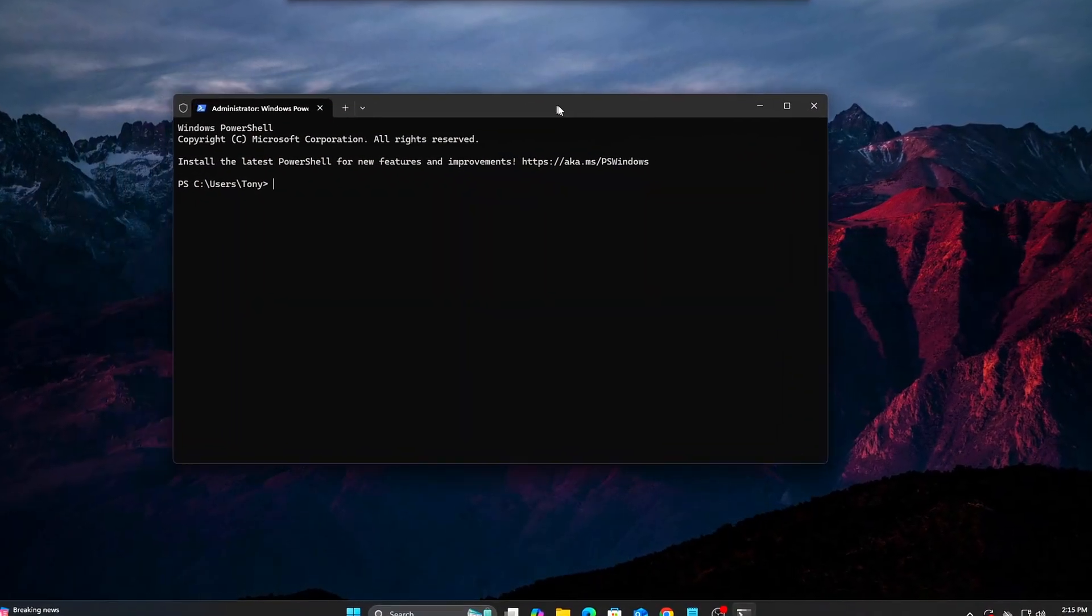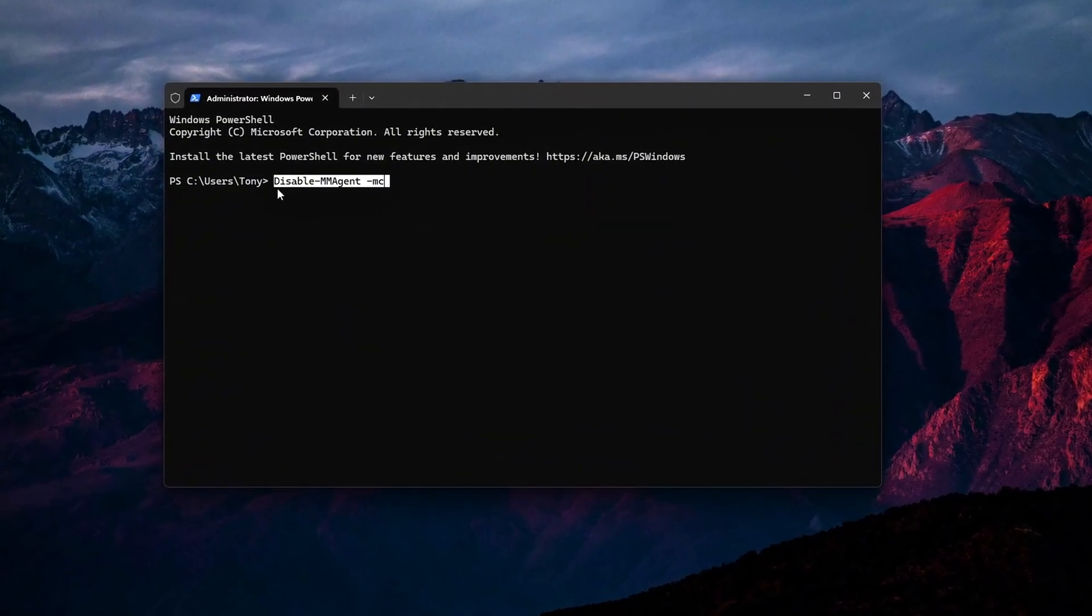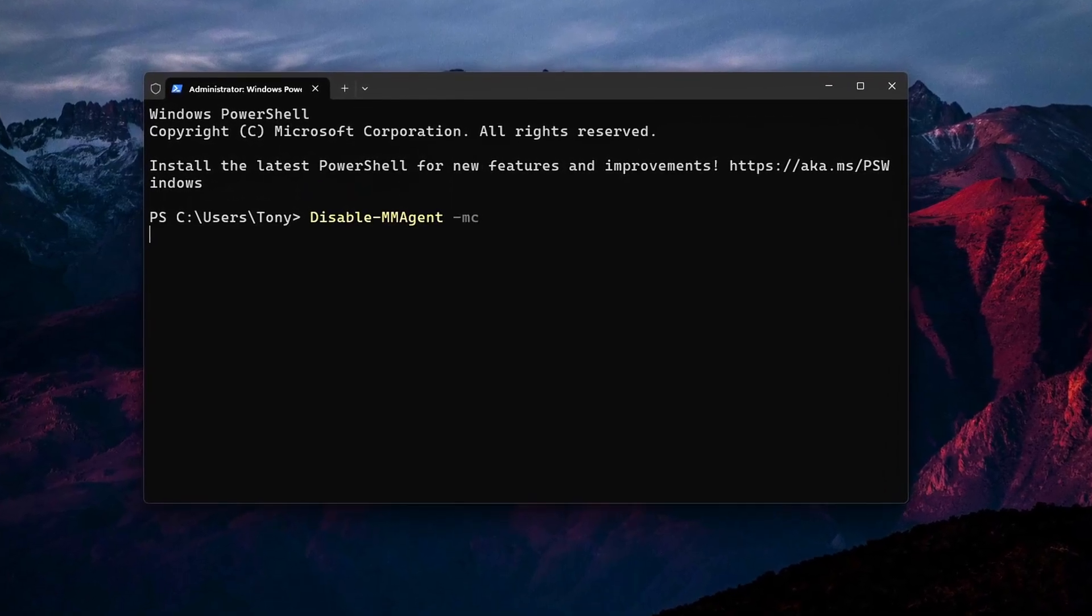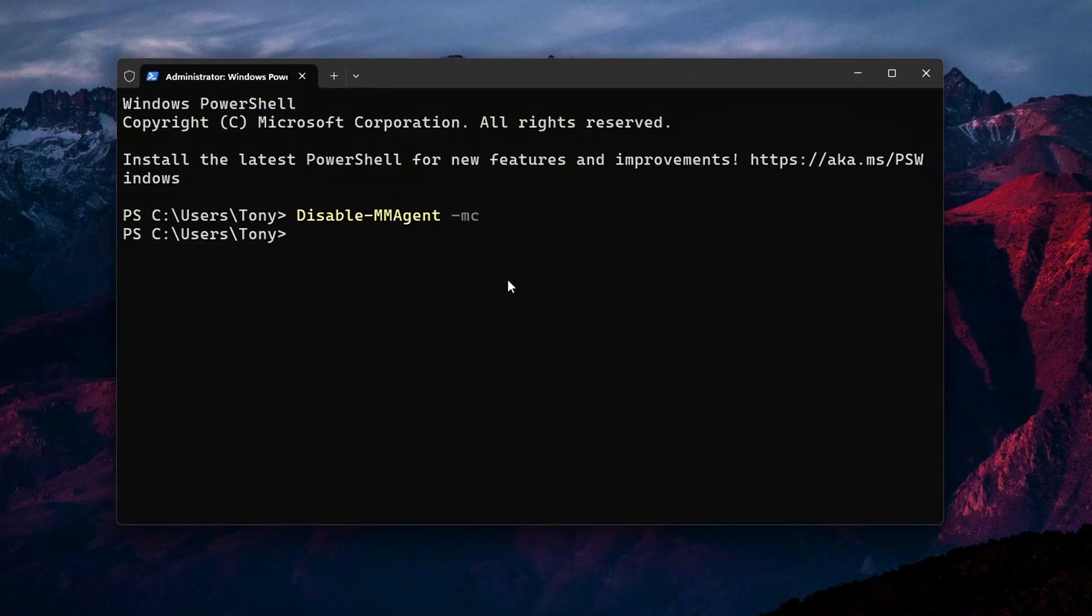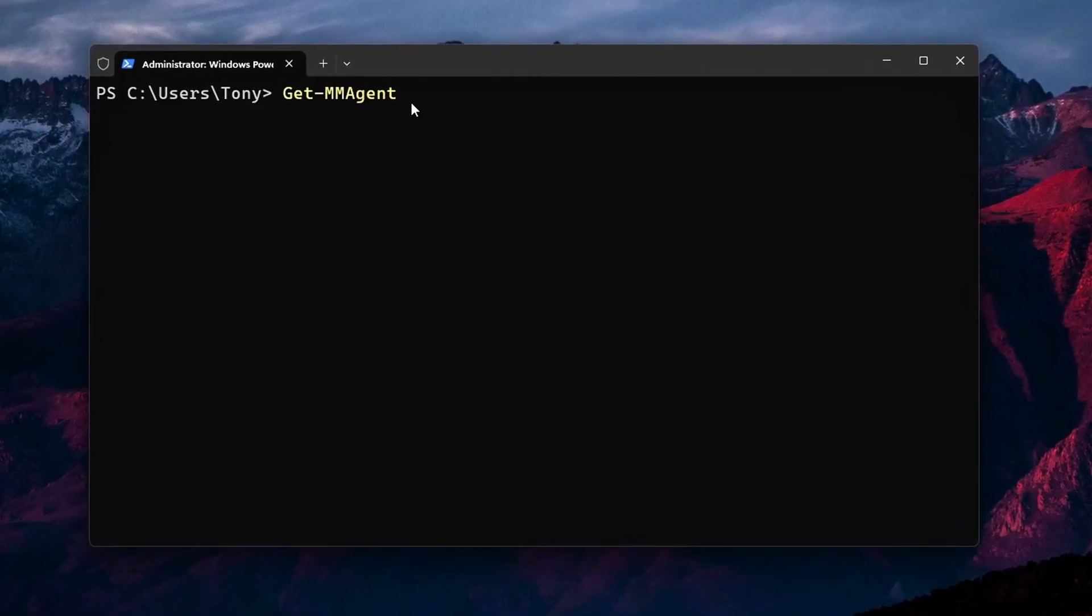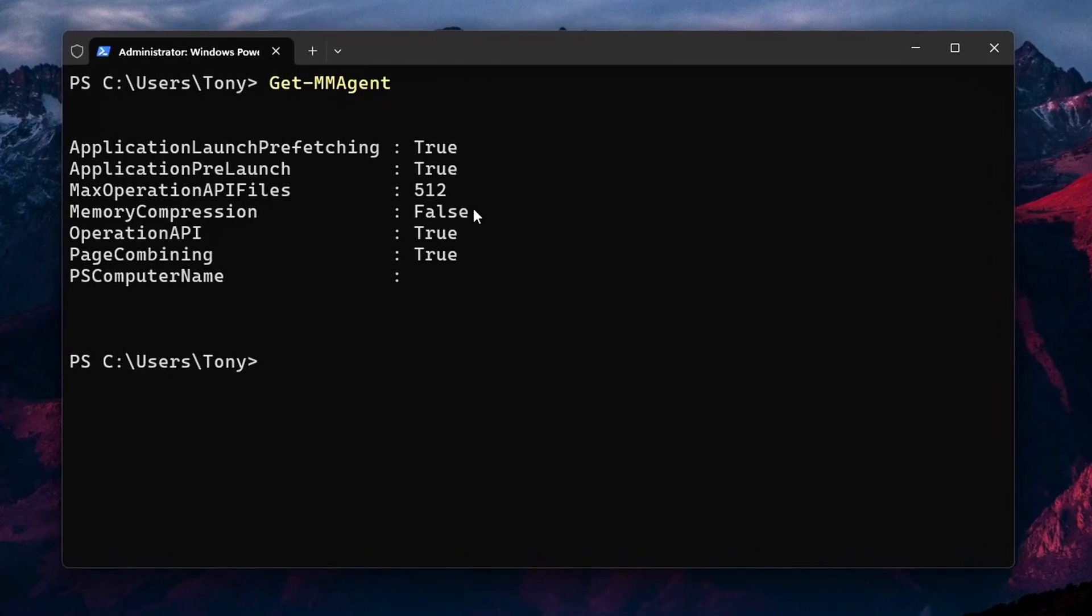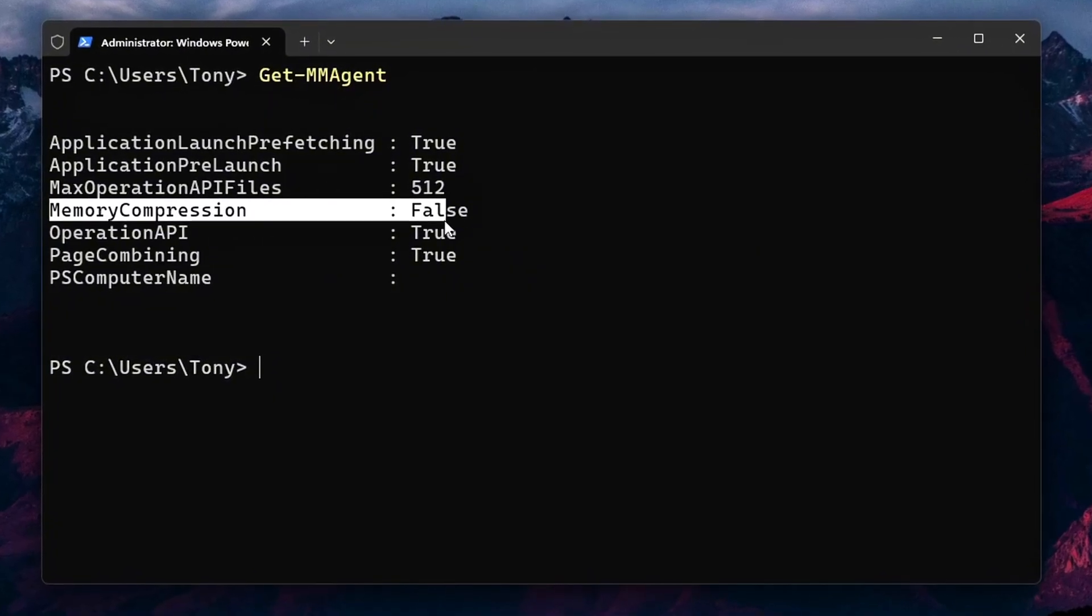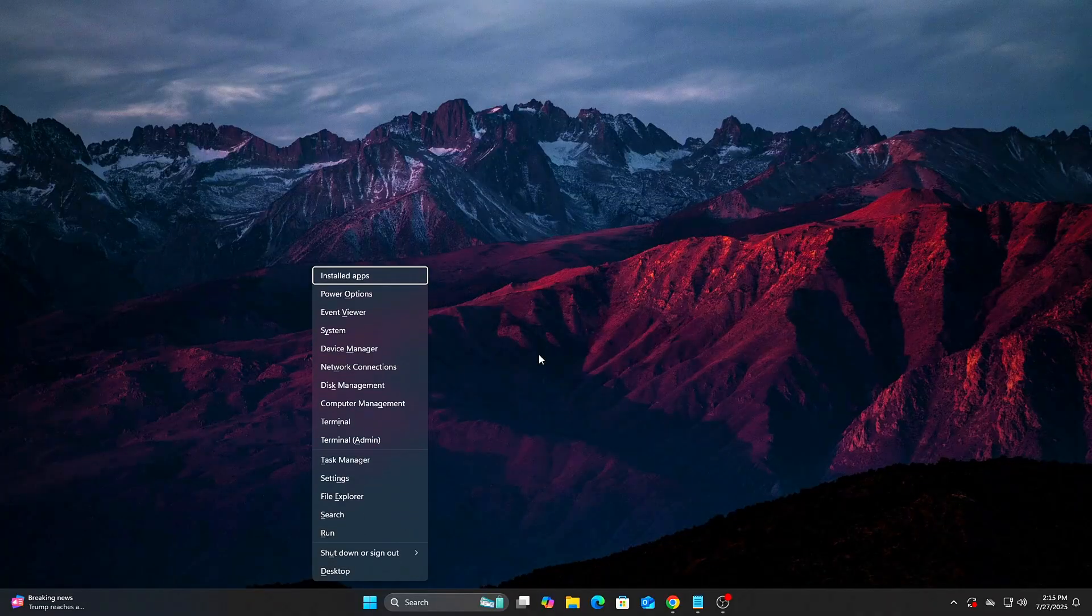Tweak 4: Disable Memory Compression, System lag fix. Windows 10 and 11 use memory compression to reduce RAM usage by compressing memory pages in the background. While helpful for multitasking, this can create sudden CPU usage spikes and input stutters in games. Disabling it lets your memory run unfiltered, improving consistency and responsiveness during gameplay.